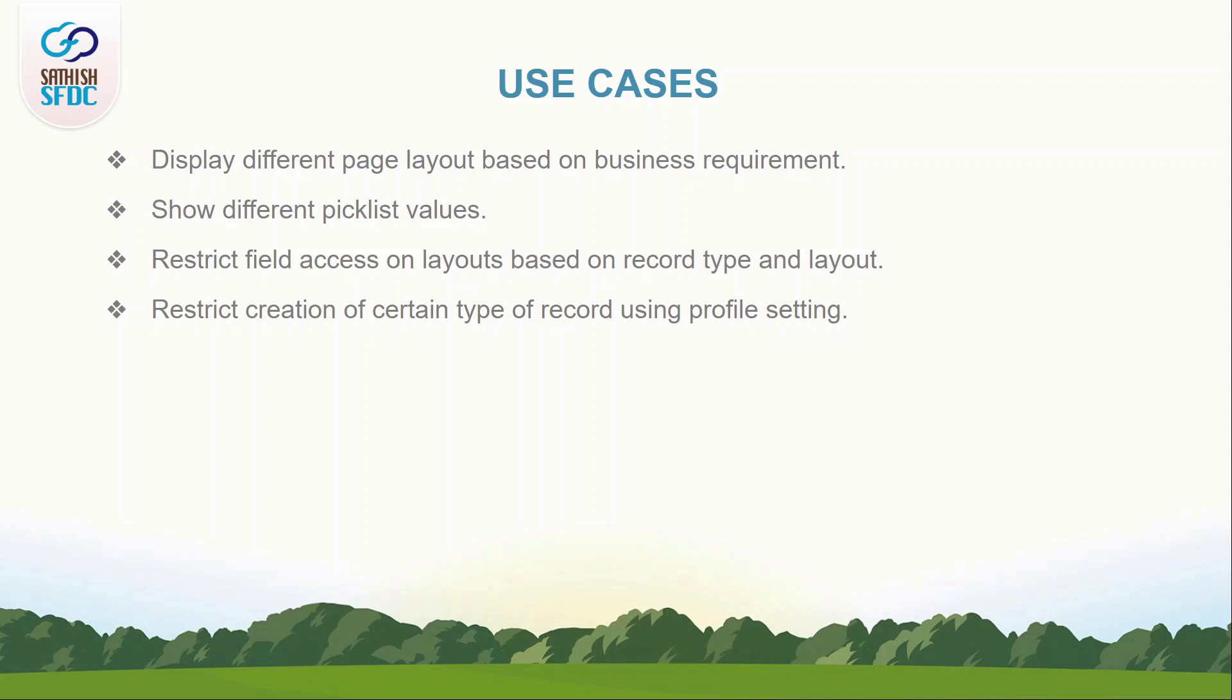Some sample record types can be created for objects. For the account object, customer account and partner account can be created. Similarly, for opportunities based on the revenue stream, we can create two record types: online and retail. And for campaigns based on its lead source, we can create two record types: trade show and website.